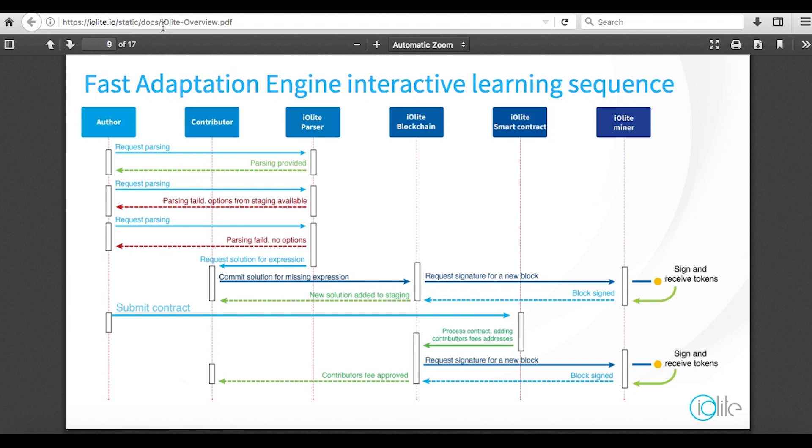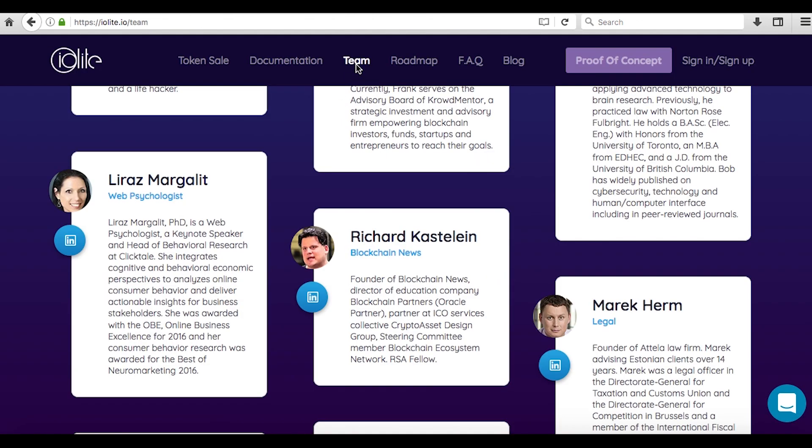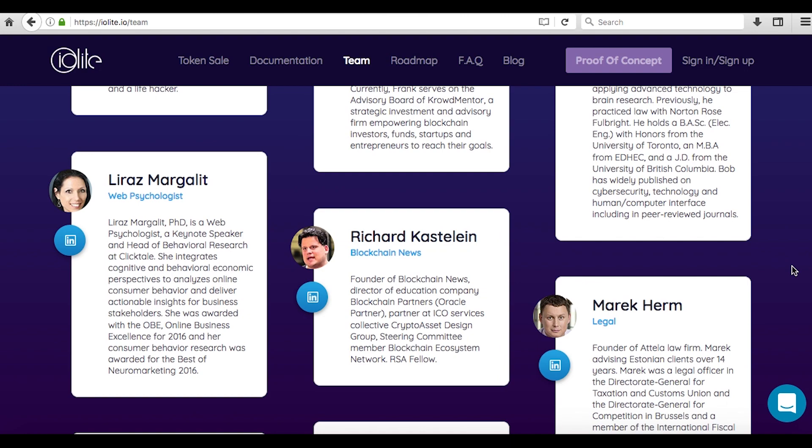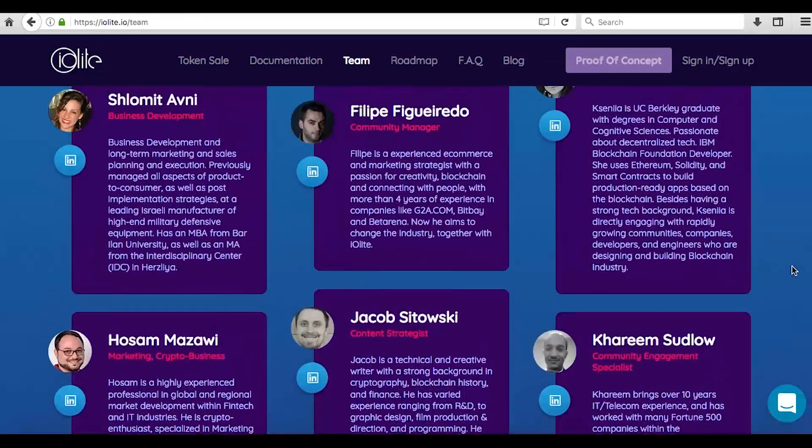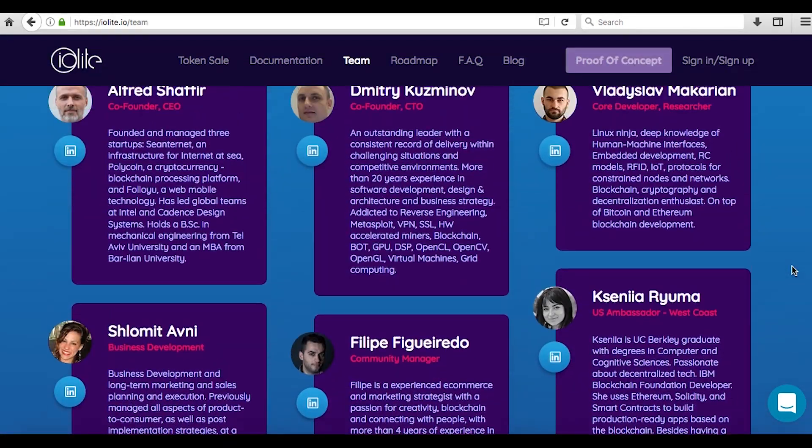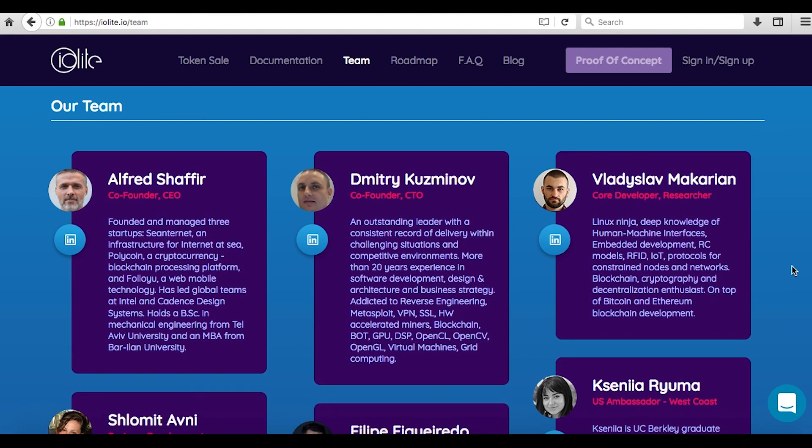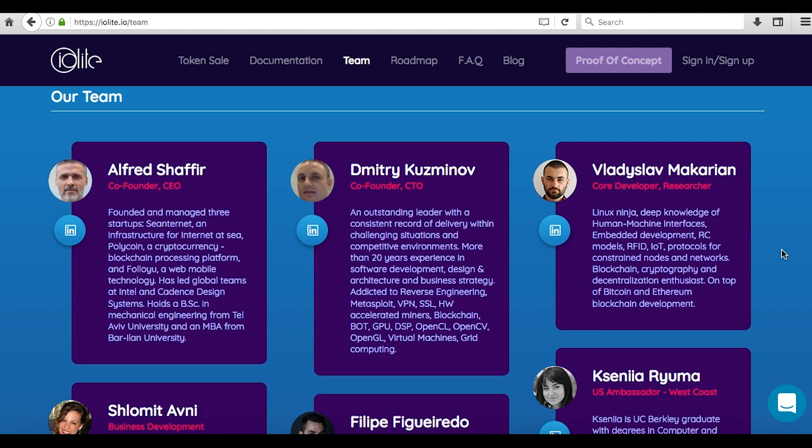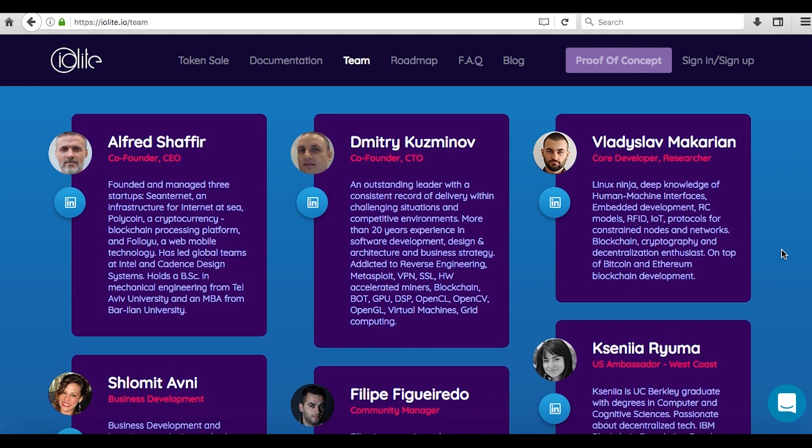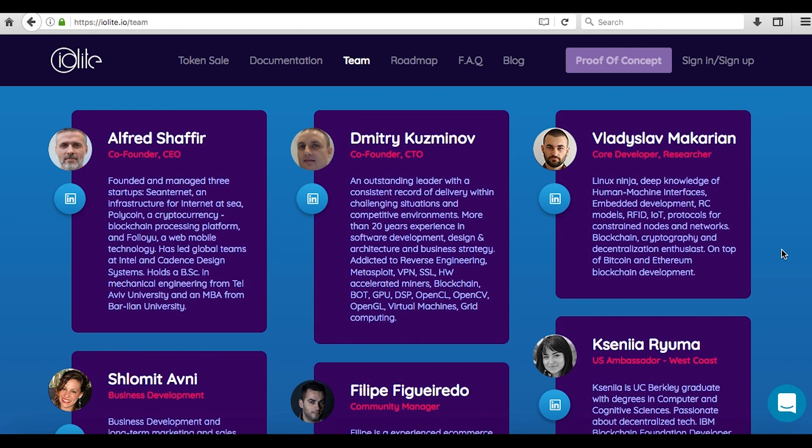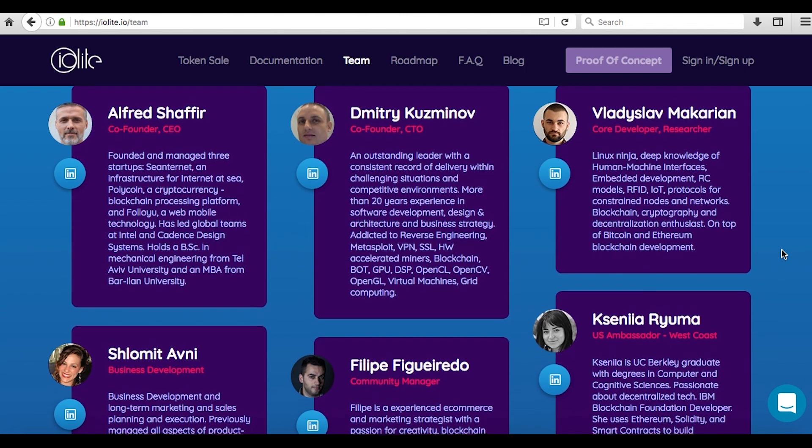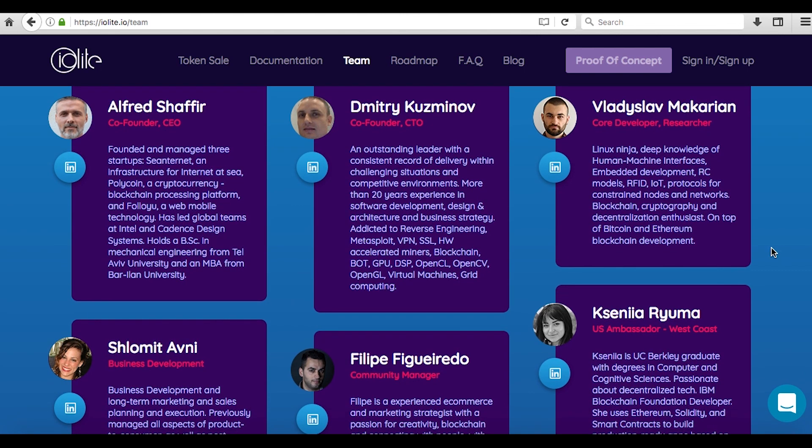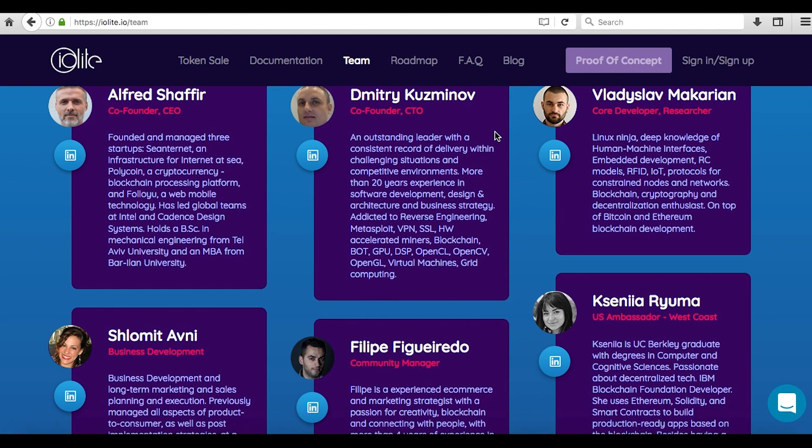The team. Anybody can write an impressive white paper and create a persuasive website. The idea is the easy part of course, implementing the idea is what's difficult. In the wild west of crypto, ensuring that the team has the experience and capability required is crucial. The team at Iolite exercises an impressive collective array of skills and expertise and combined have decades of relevant experience in many areas crucial to their vision. For instance, their CEO Alfred Shafir is a serial tech entrepreneur and CTO Dmitry Kuzminov alone harnesses over 20 years of experience in software development, design and architecture and business strategy.